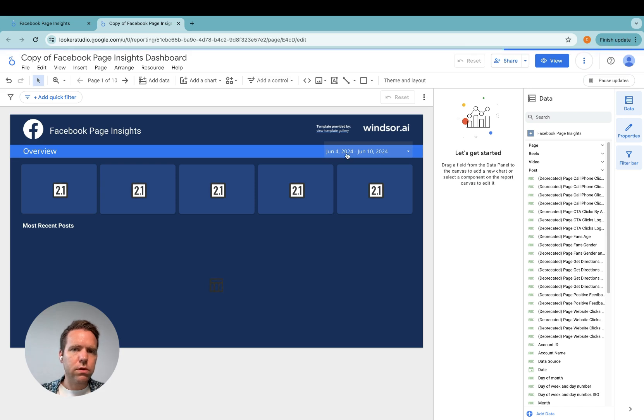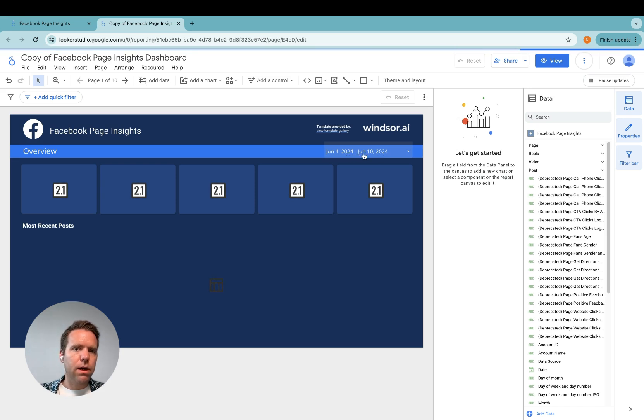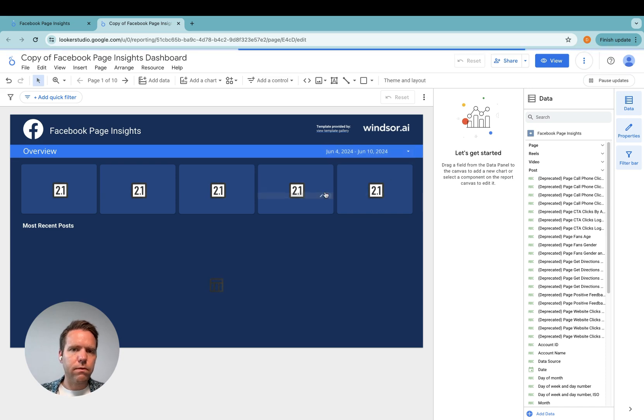In case you do not see any data, you might want to change the date range so that you can see your data.